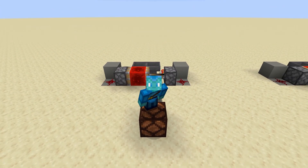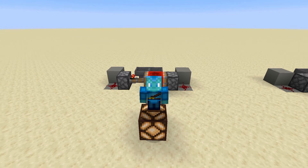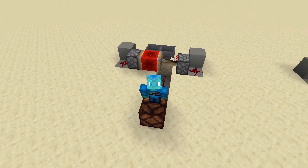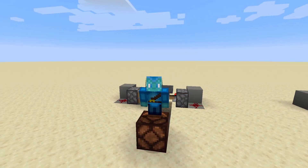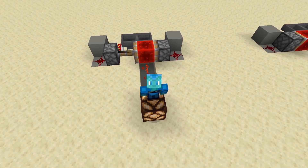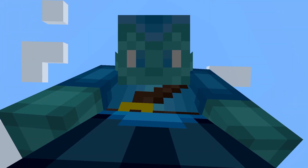And if you're new to the channel, then welcome. My name is Hocus. If you want to see more of my Minecraft content, then please consider hitting the subscribe button. Take care, have a great day, and I'll see you in the next one. Bye for now.